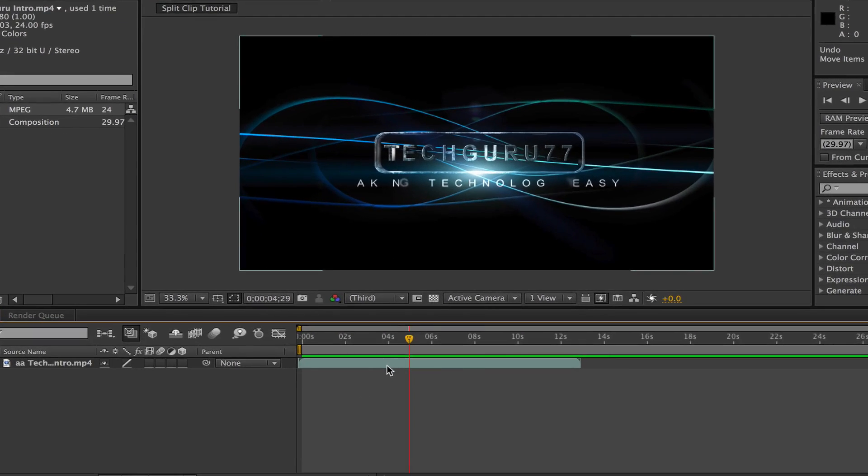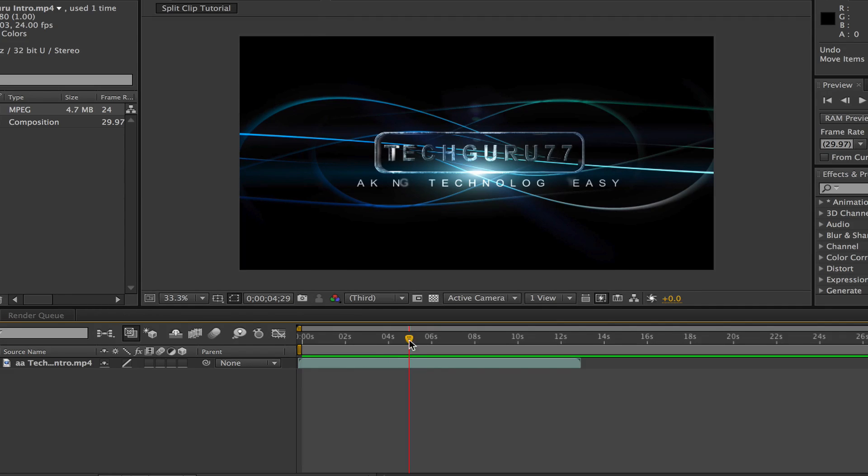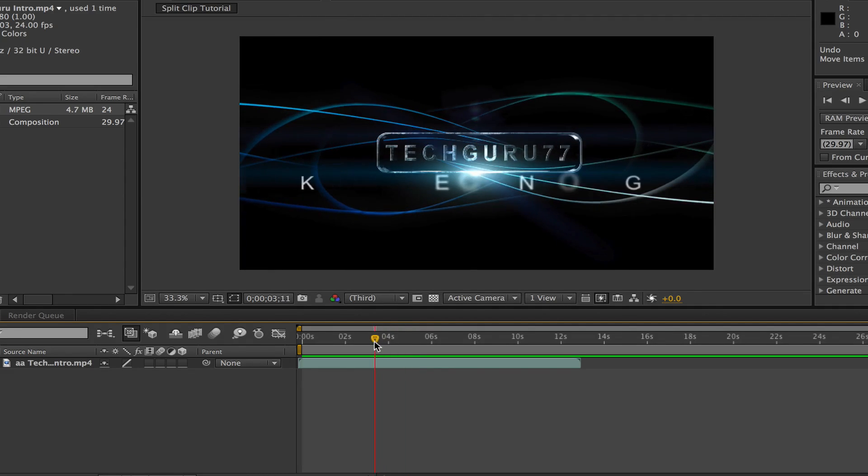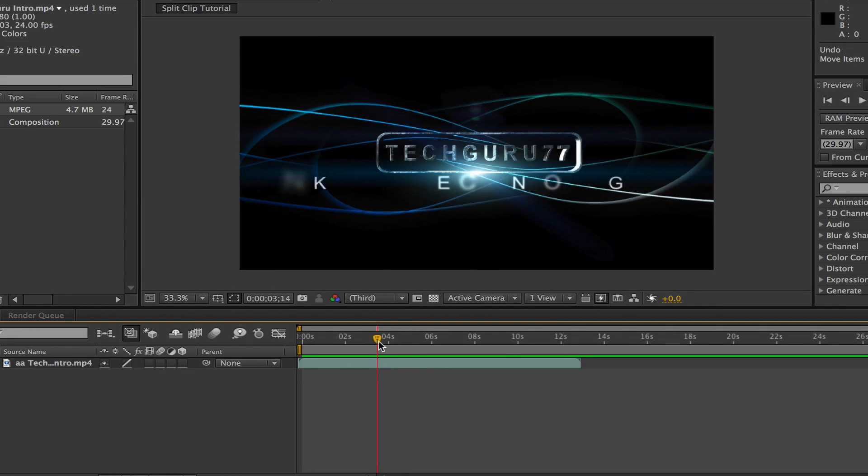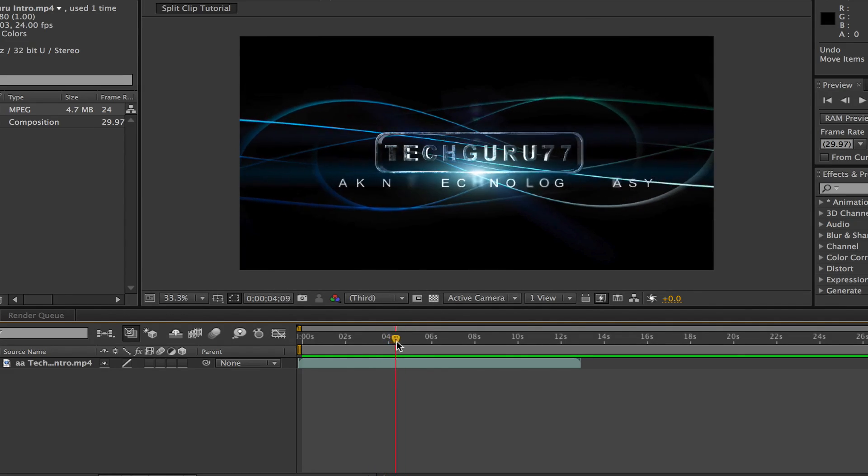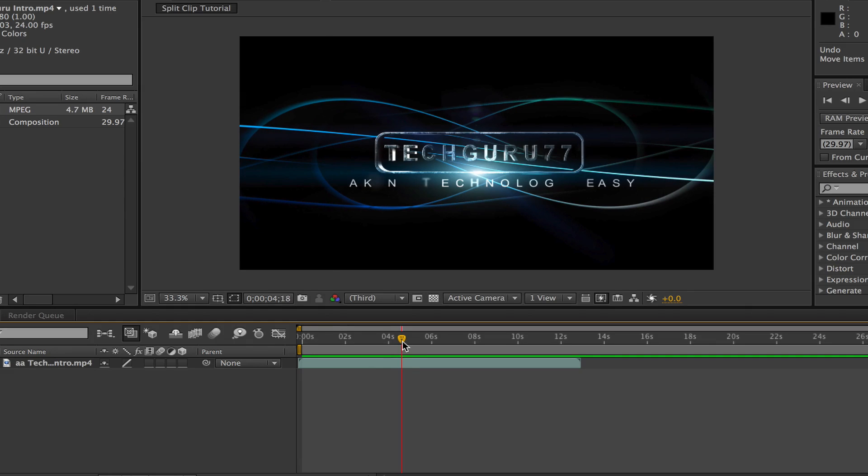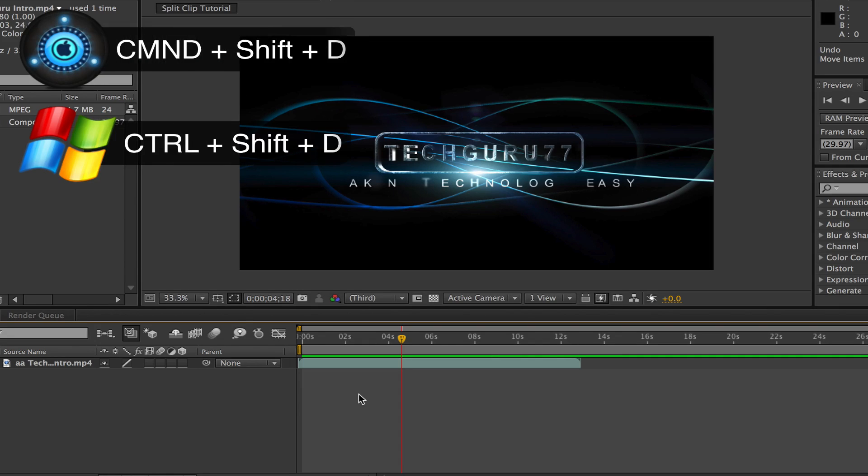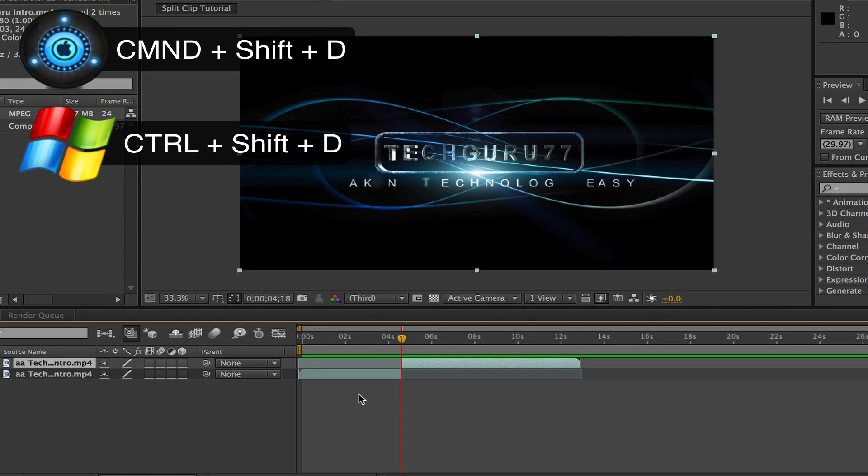Now, once you have your clip inserted into the timeline, you want to drag your scrubber to where you want to split the video clip. Now, all you have to do is on a Mac, hold down Command Shift D and that will split the clip.